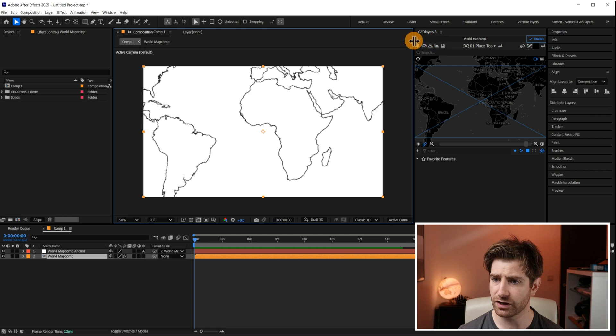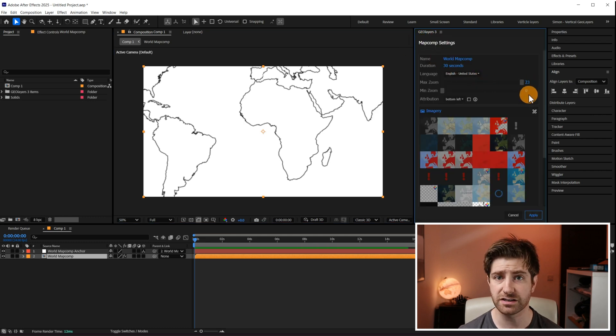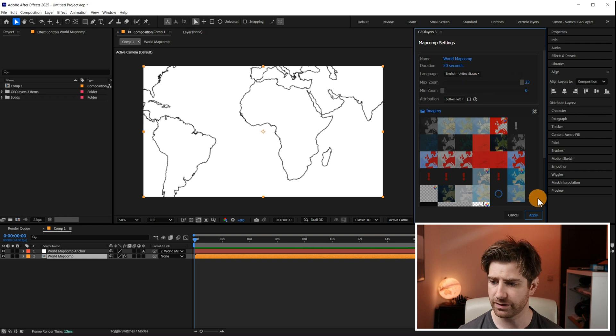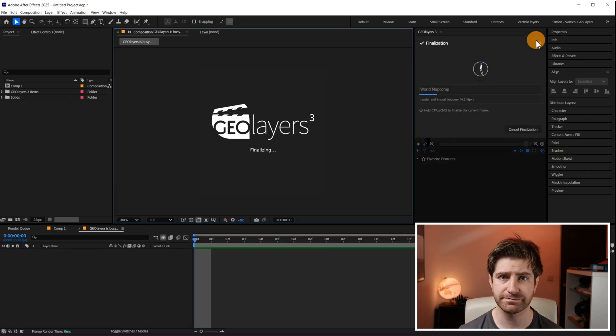Quickly we just want to go into settings and make sure the max zoom is turned all the way up. Hit Apply and Finalize.